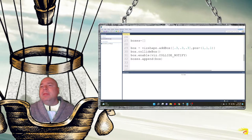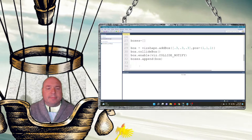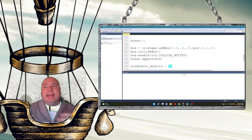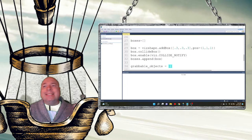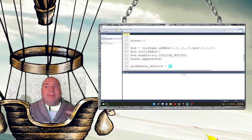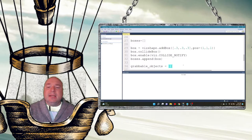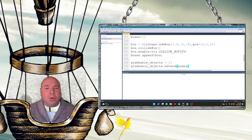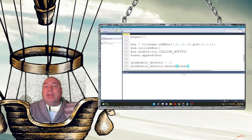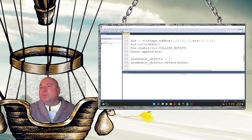I'm also going to create a grabbable_objects list as an empty list. Instead of using append, I'm going to use extend to join it with the boxes list. The extend command essentially joins two lists — so I'm taking the empty grabbable_objects list and joining it with the boxes list.